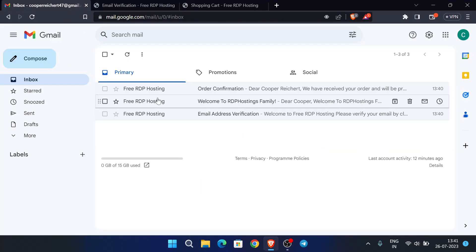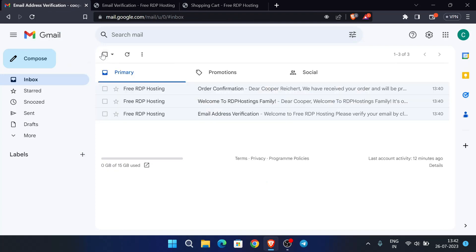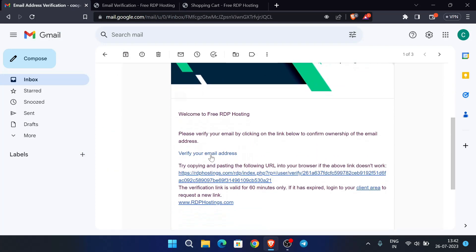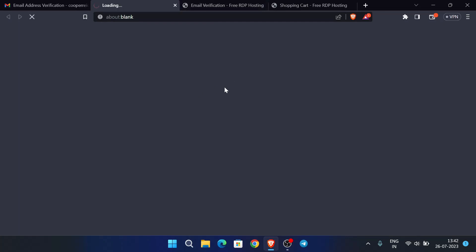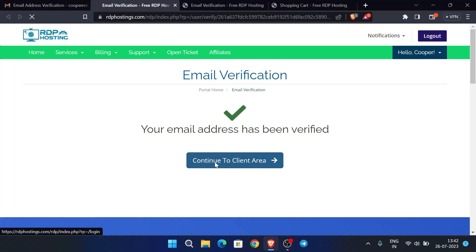Our email is not yet verified — let's resend the verification email. Click here and an email will be sent. Now click on the verification link in that email. Our email has been successfully verified. Now let's go to the client area.